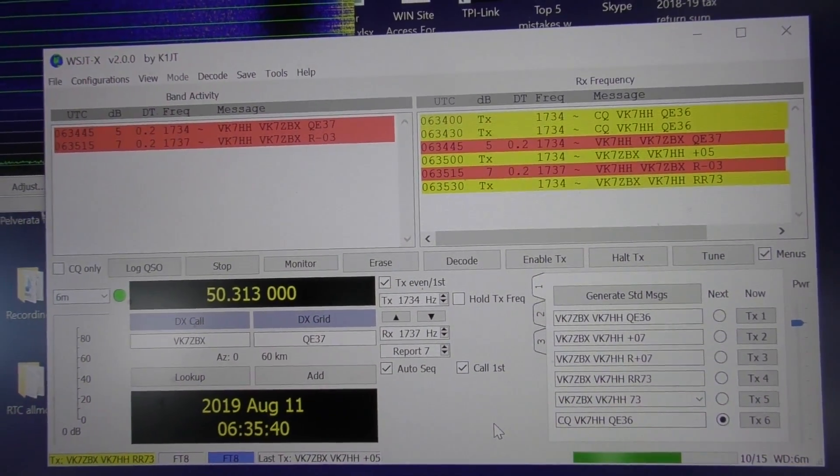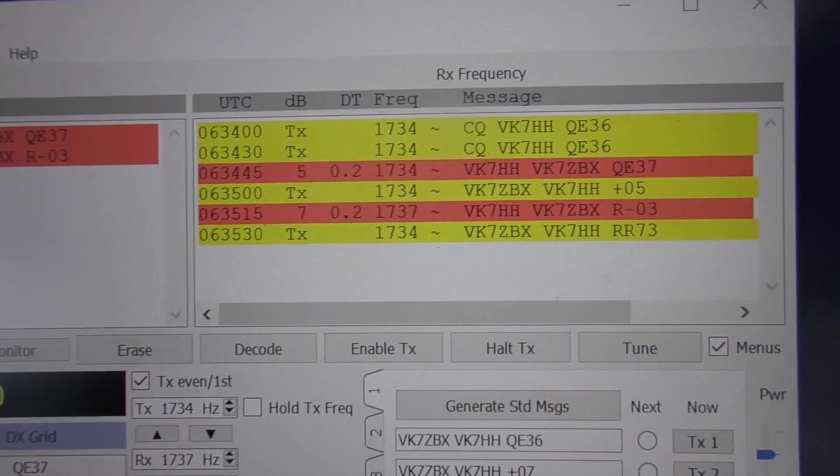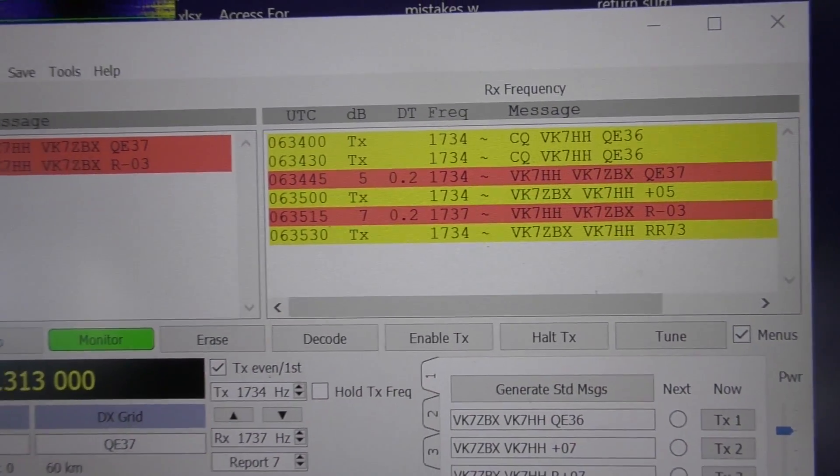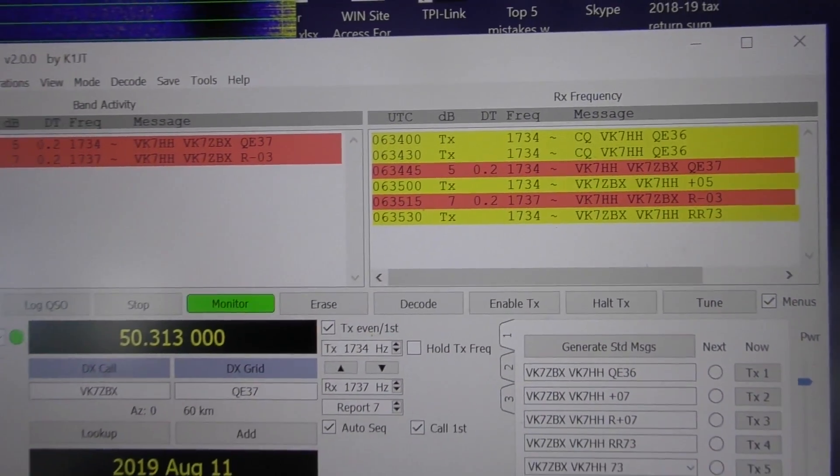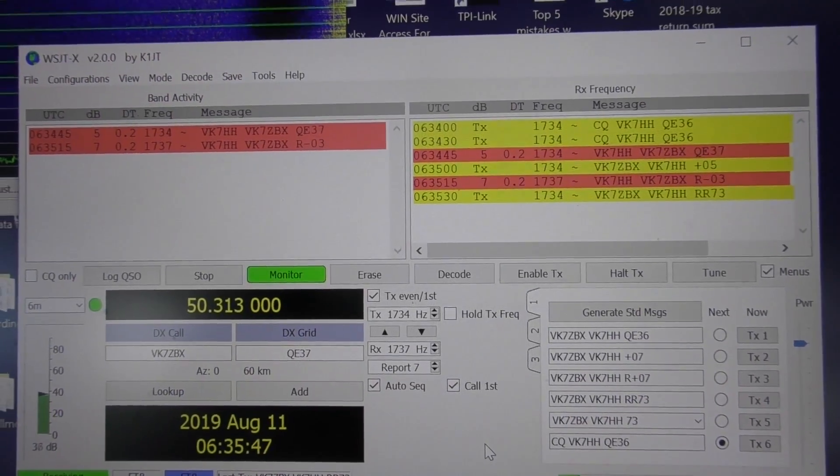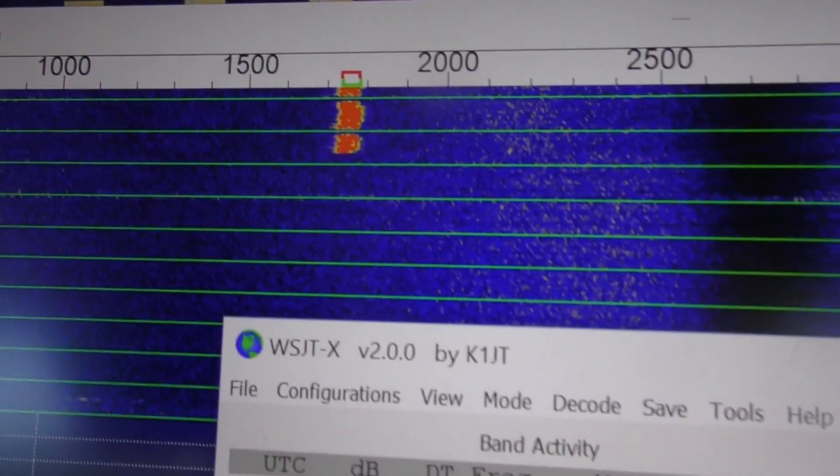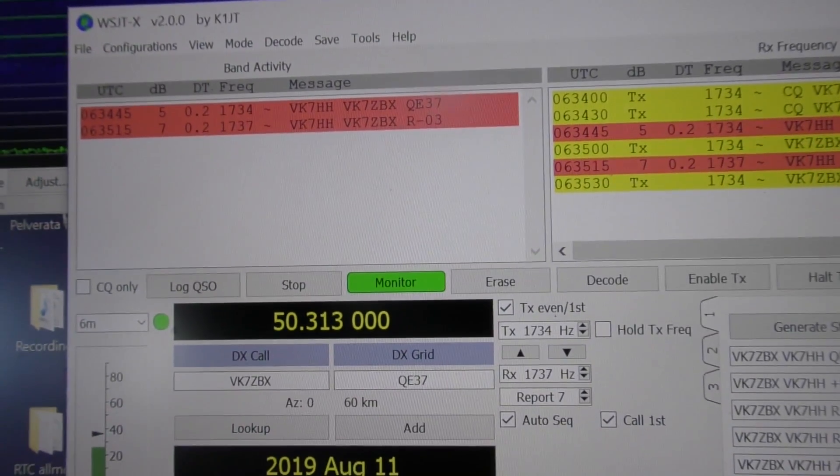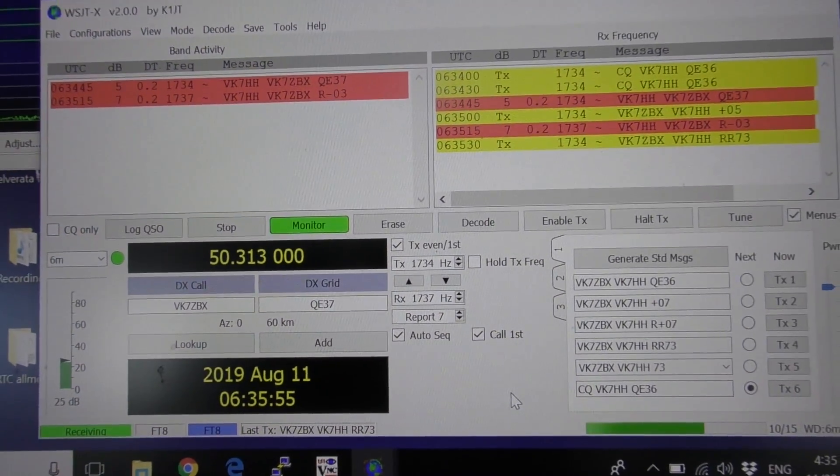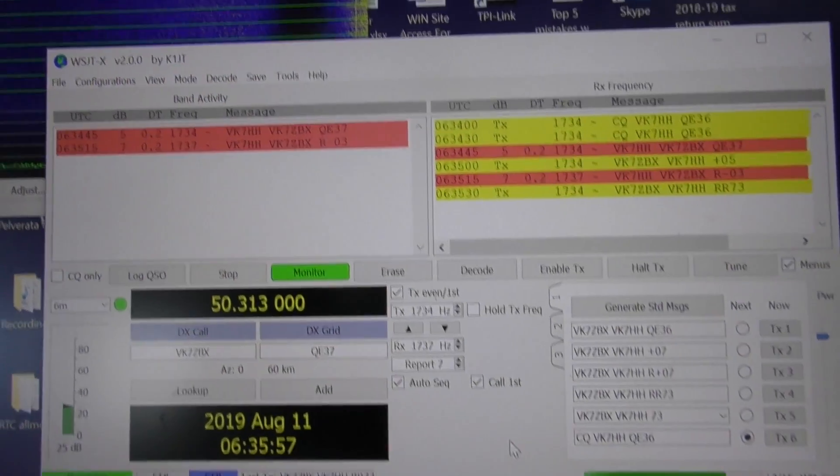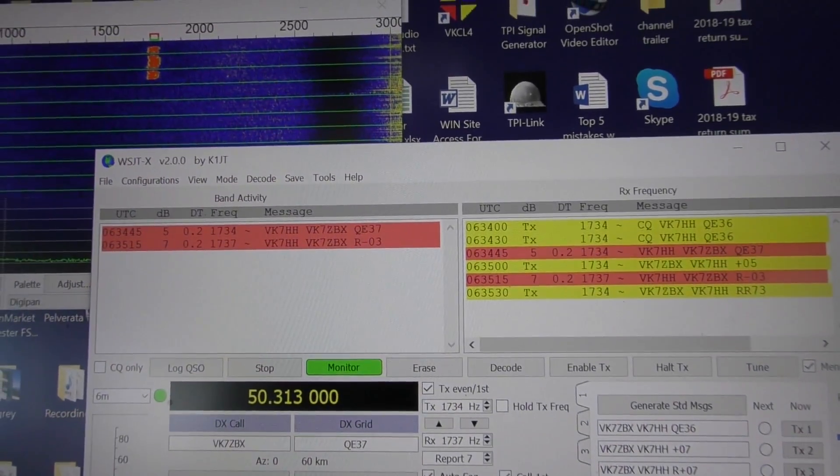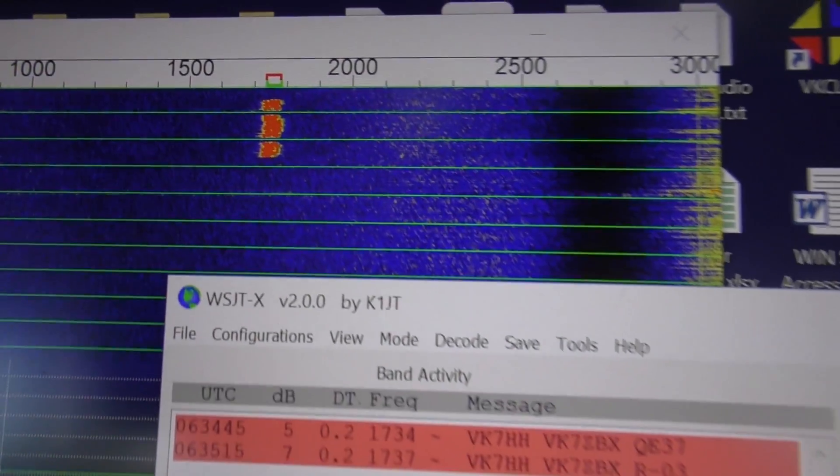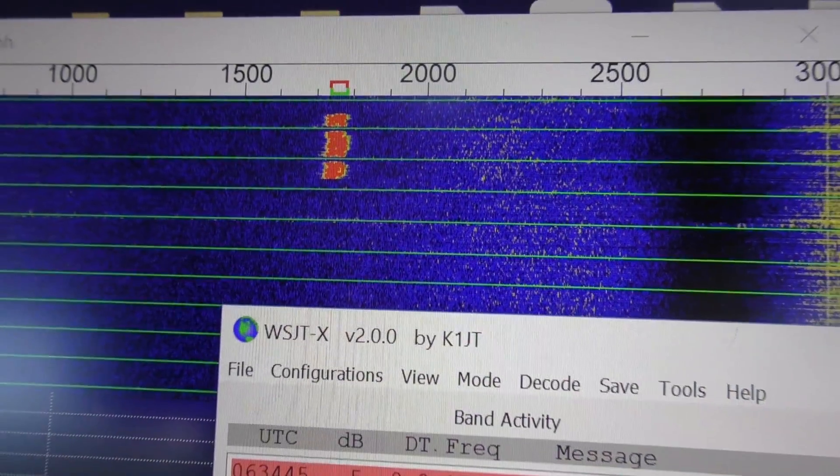I'm just sending 73 now, so I will see if we can complete the contact, which is good. Not a lot of drift, which is excellent. Didn't copy his 73, he only sent it for a bit of a period there.